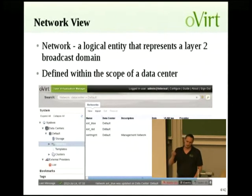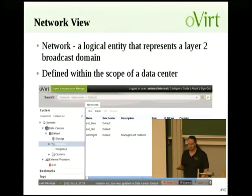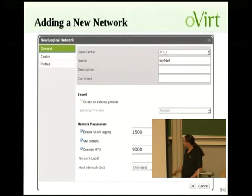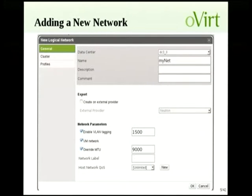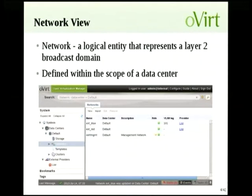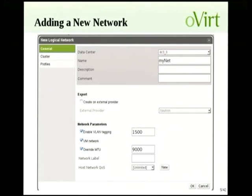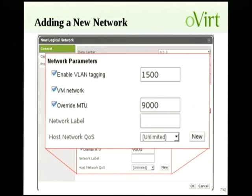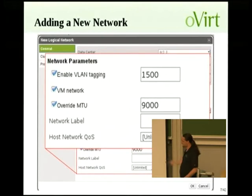For segregation, we use VLANs — it's a very simple implementation. To add a new network in oVirt, you press the new button and get a dialog. You have to fill in the name of the network, some networking parameters like the VLAN tag if you want to segregate the network traffic, whether you want to use it for VMs, and you can specify a specific MTU and some other properties.